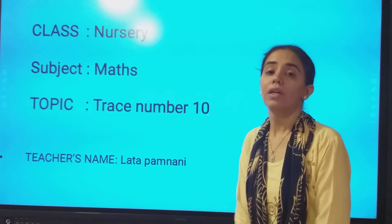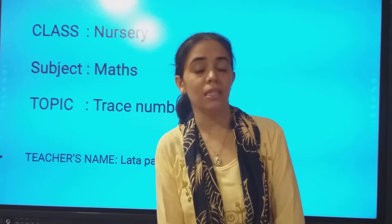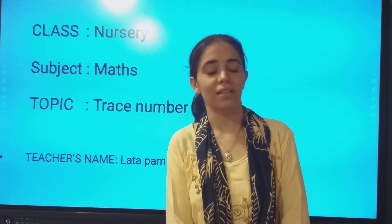So students, what are we going to learn? In the last class we introduced number 10 — amne last class mein introduce kia tha na? 1, 0, 10. So today we are going to trace number 10.